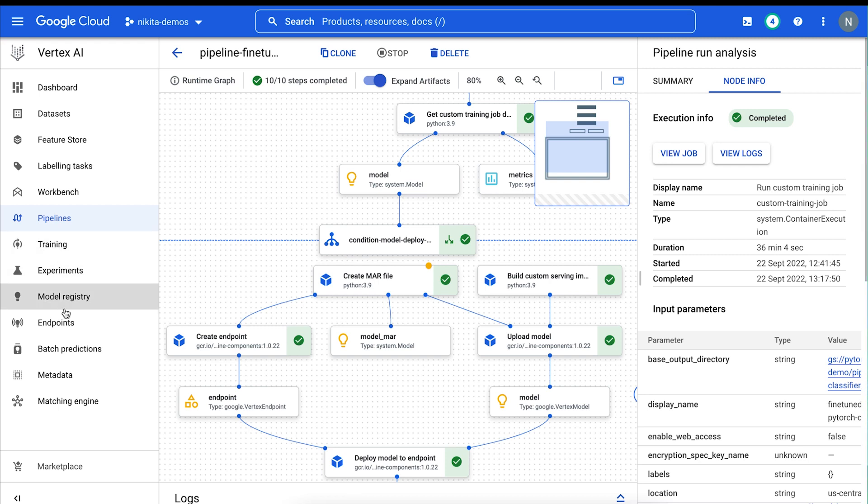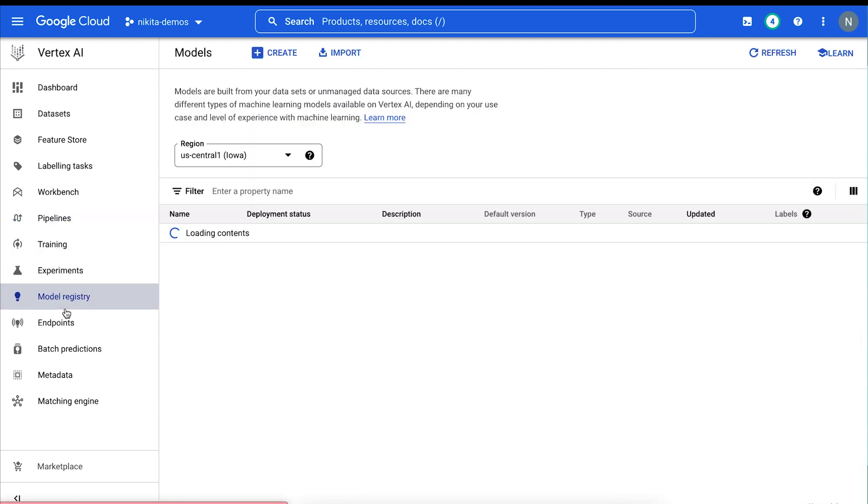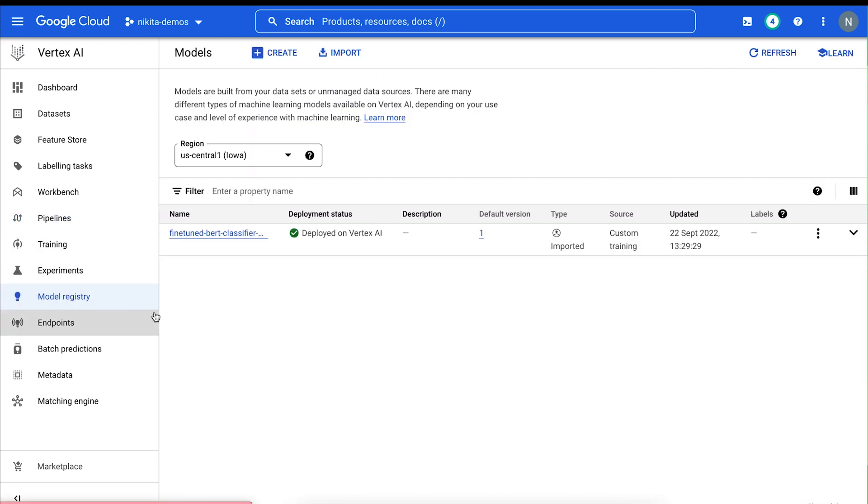Navigating to the Vertex AI model registry, which is a repository where you can manage the lifecycle of your models, we can see our PyTorch model and endpoint.